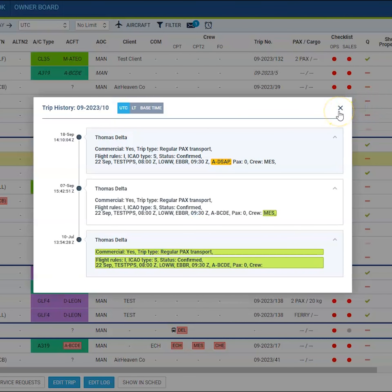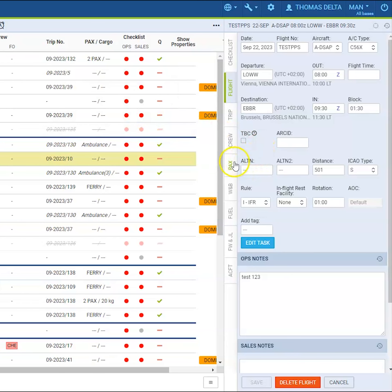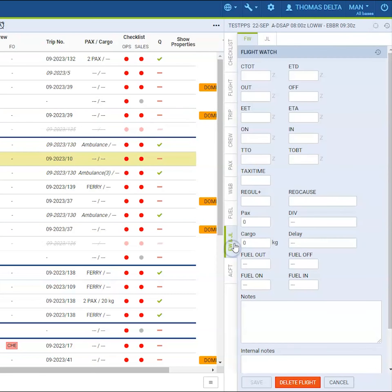The history can be checked also in the packs tab so you can check any edition of the passengers. You can check the history of the flight watch and journey log.